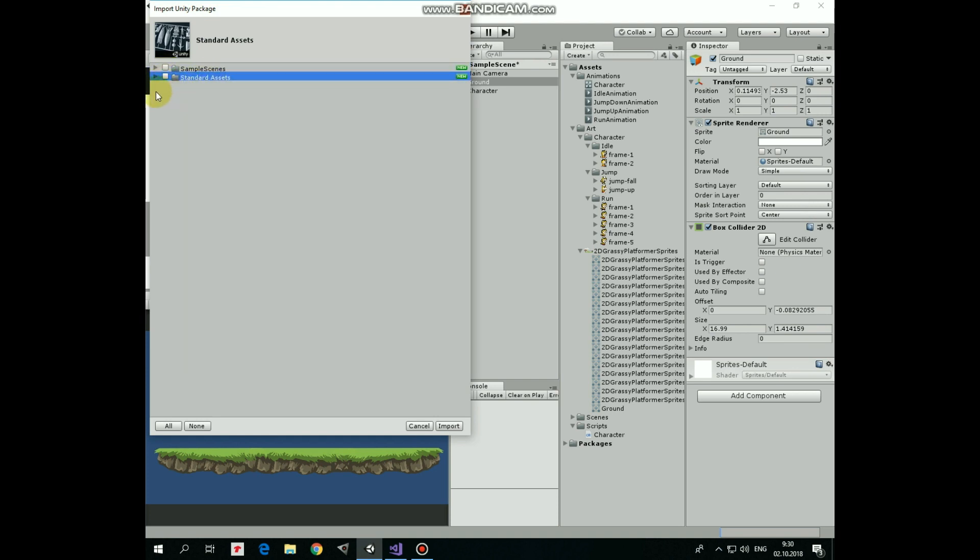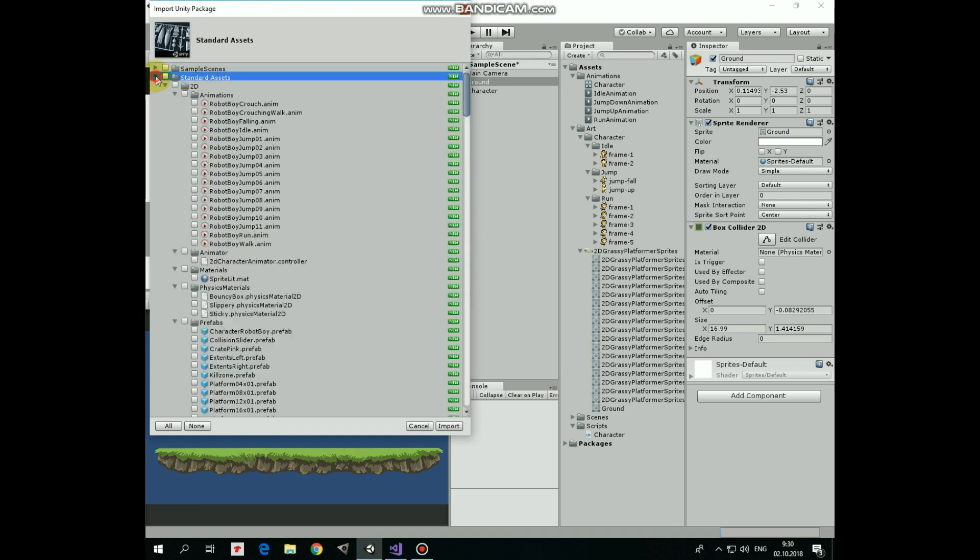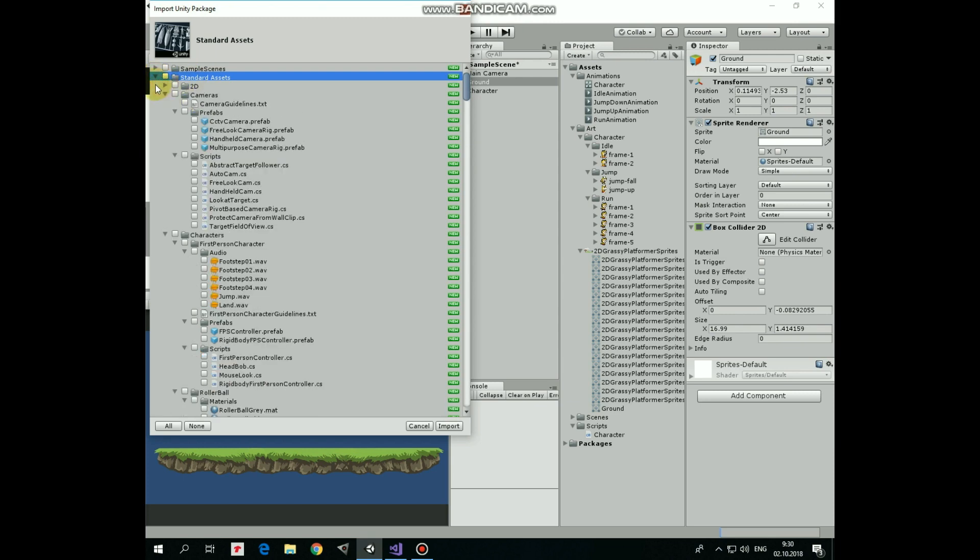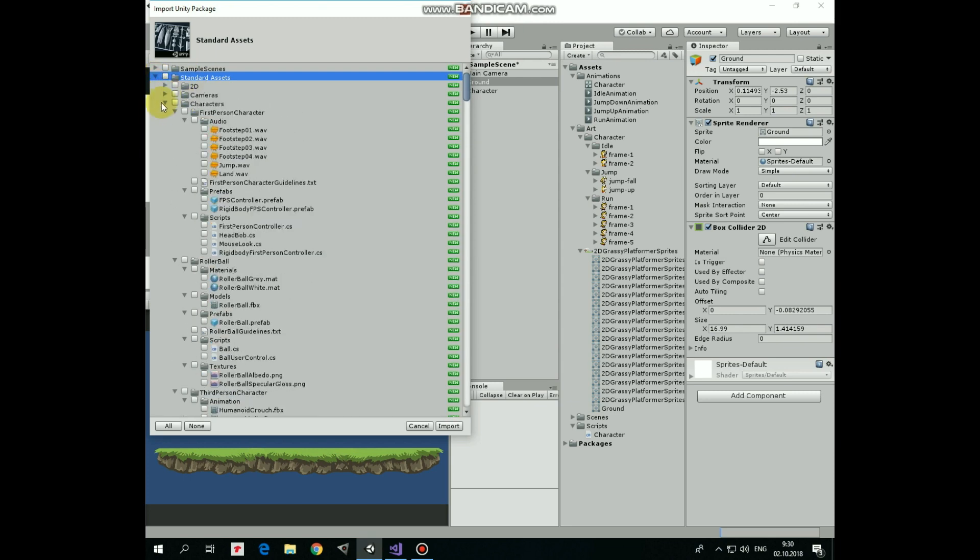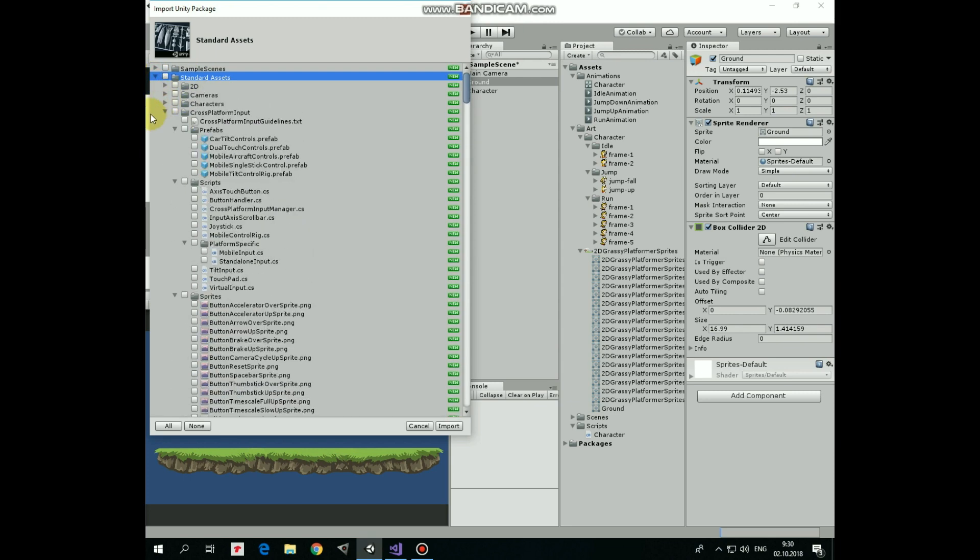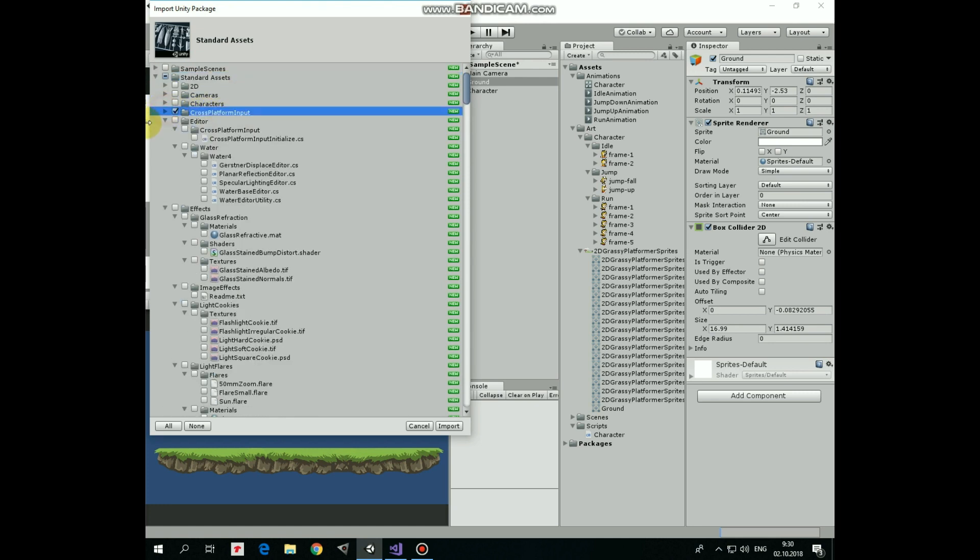Now let's check in what do we need actually. Expand Standard Assets, Collapse 2D, Collapse Cameras, Collapse Characters. Here is what we need, Cross Platform Input. Check it in and collapse it. One more thing we need here is Cross Platform Input folder from Editor section. Check it in. That's all we need for our project. Hit Import.